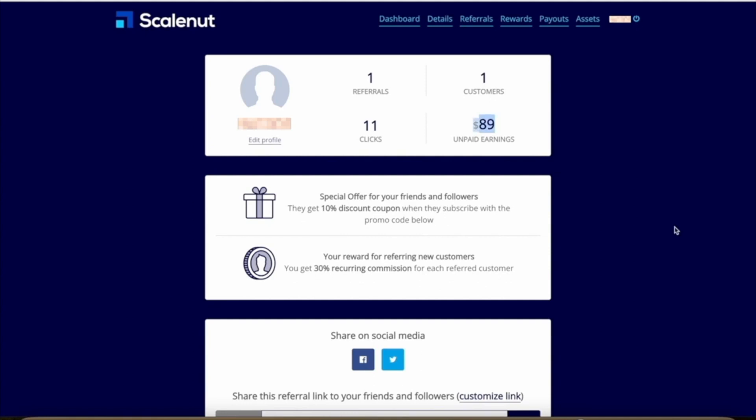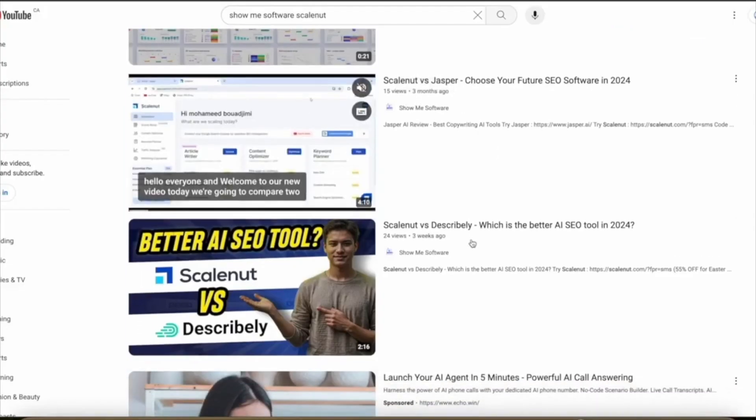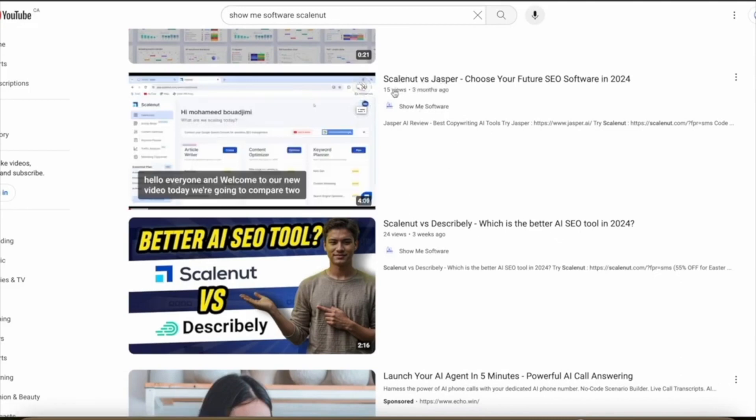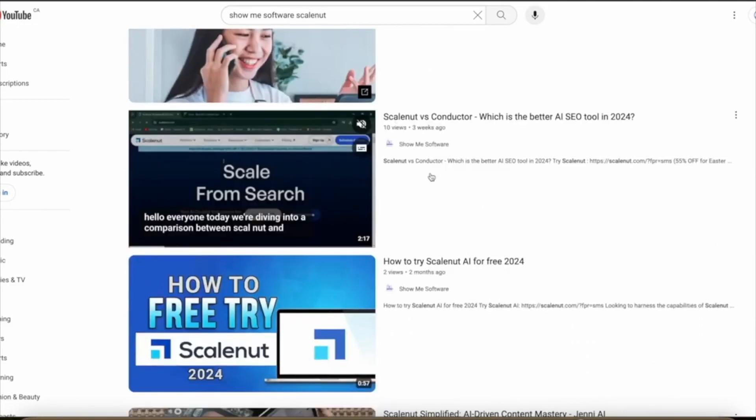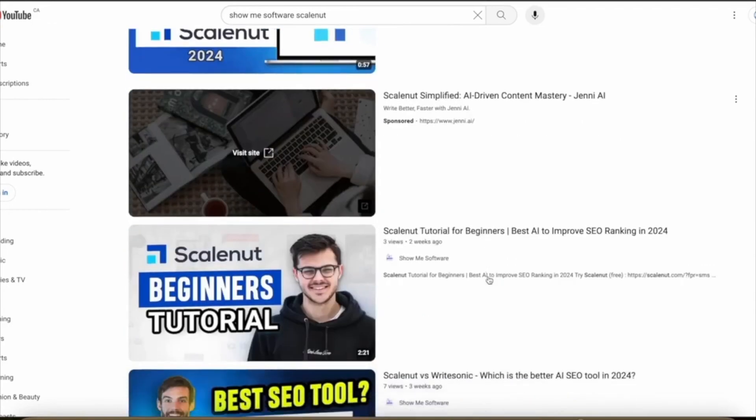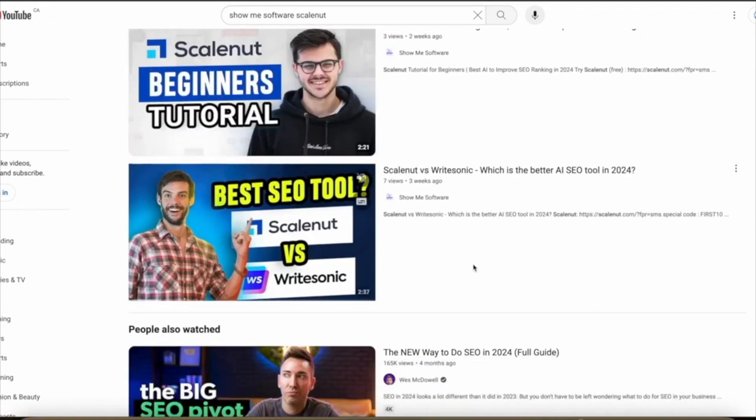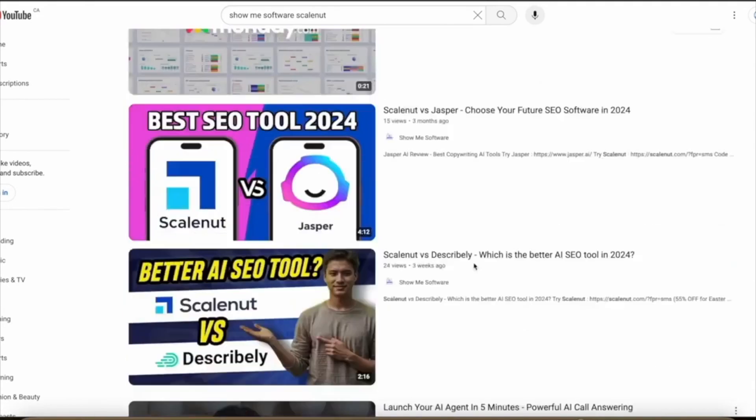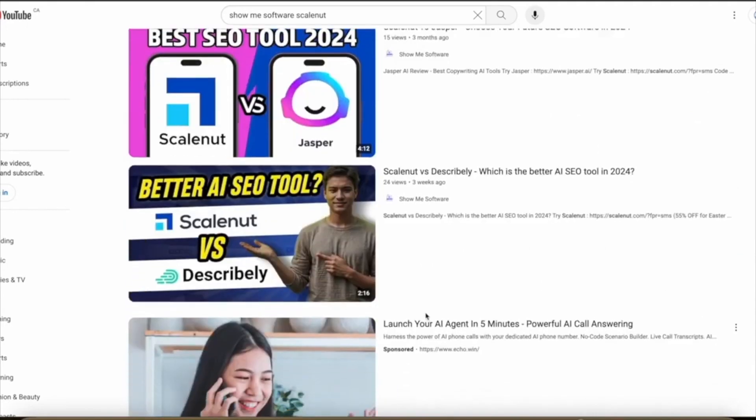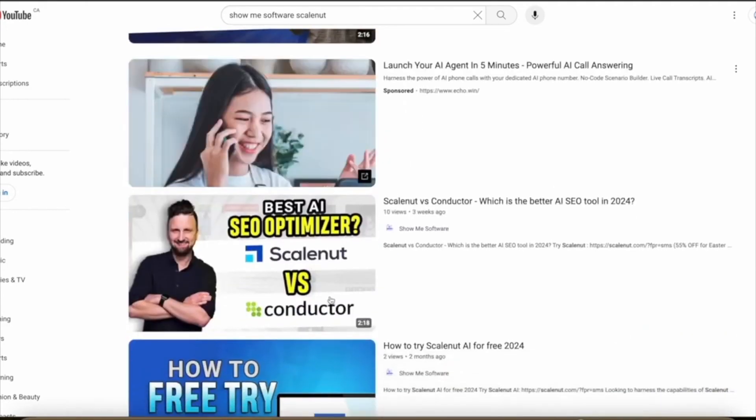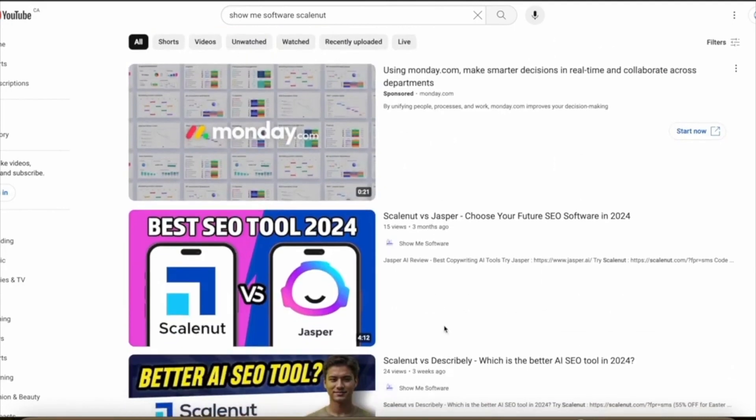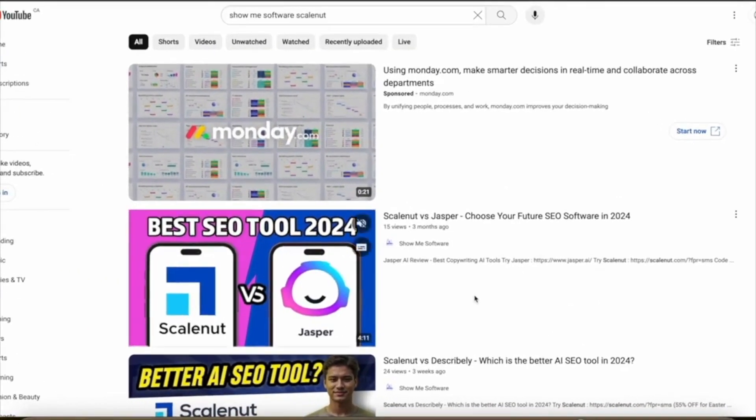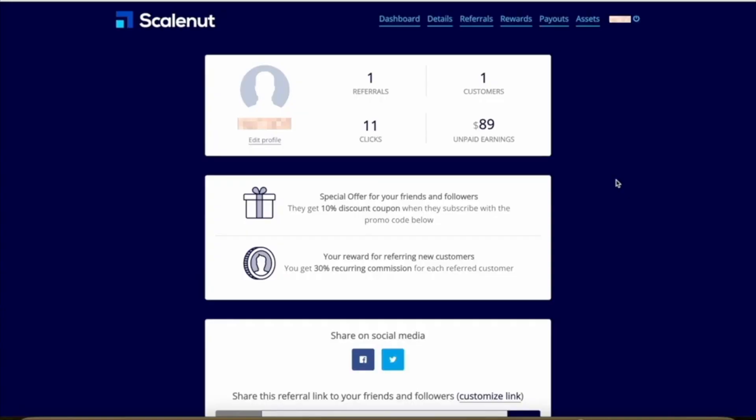These are some of the videos I posted on my channel: Show Me Software, Scale Nut versus Jasper—only 15 views, 24 views, 10 views, 2 views, 3 views, 7 views. I have about 10 or so videos about Scale Nut posted, and mostly they're very short videos, like two-minute videos. They have very few views, and that has already made me almost $90 in commissions. Now, the person who signed up, as long as they stay subscribed to Scale Nut's subscription plan...